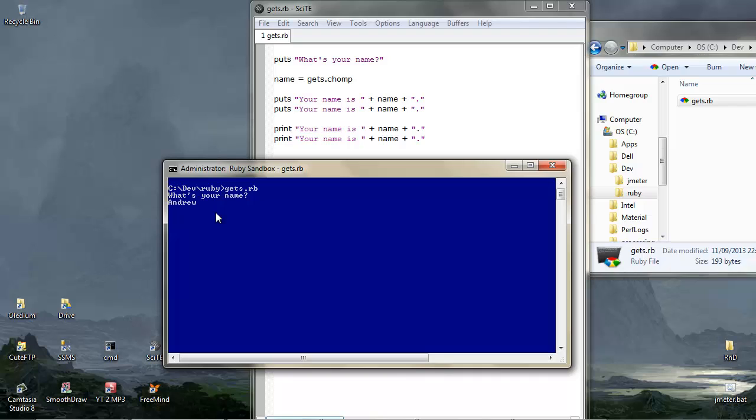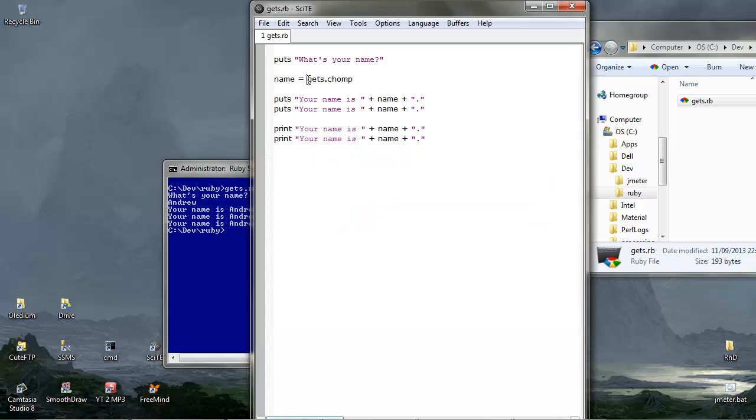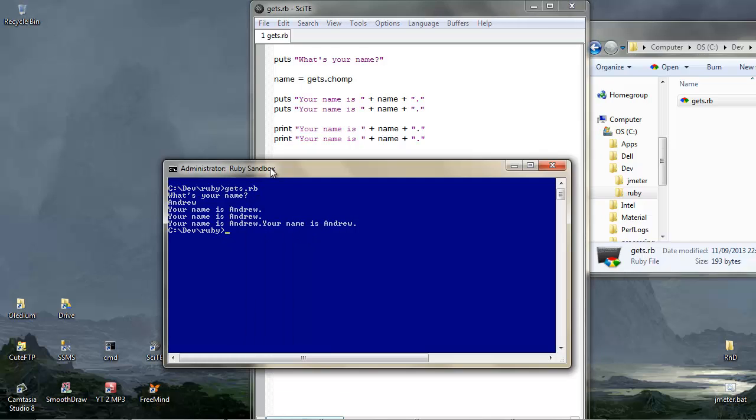So we'll use the same name, just for a control. And now we see a different effect. Your name is Andrew, okay. So puts is putting a new line. And your name is Andrew, no break, your name is Andrew. So we can see that puts includes a new line, print doesn't. But things can look confused if we don't take it off gets, which also puts a new line.